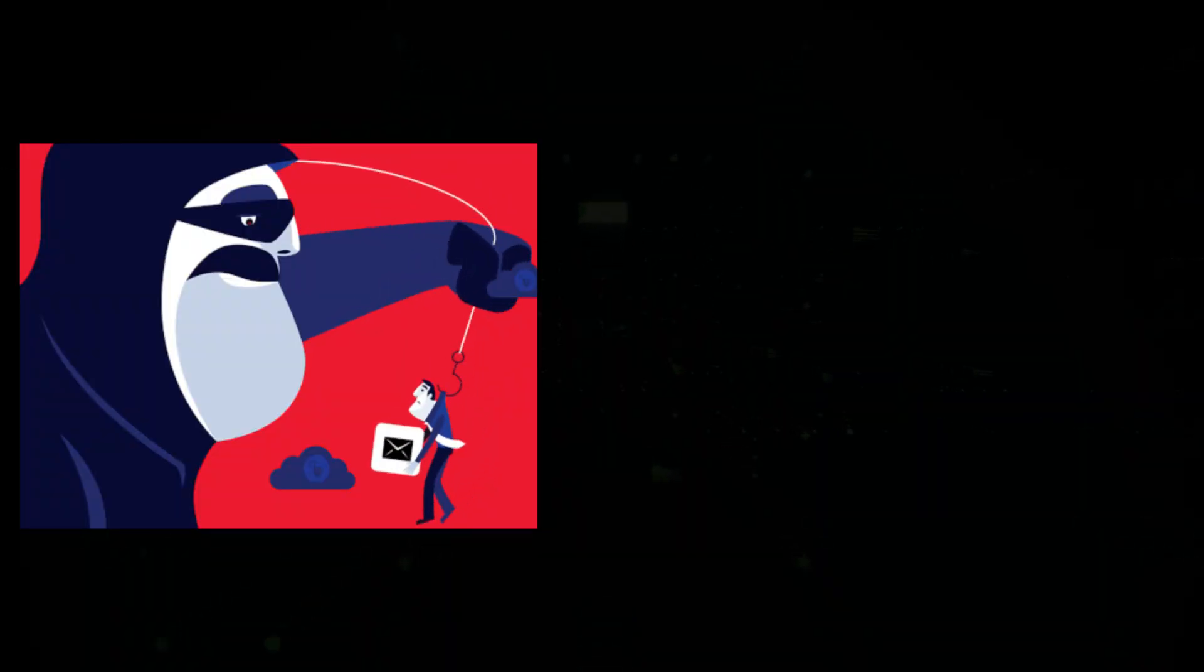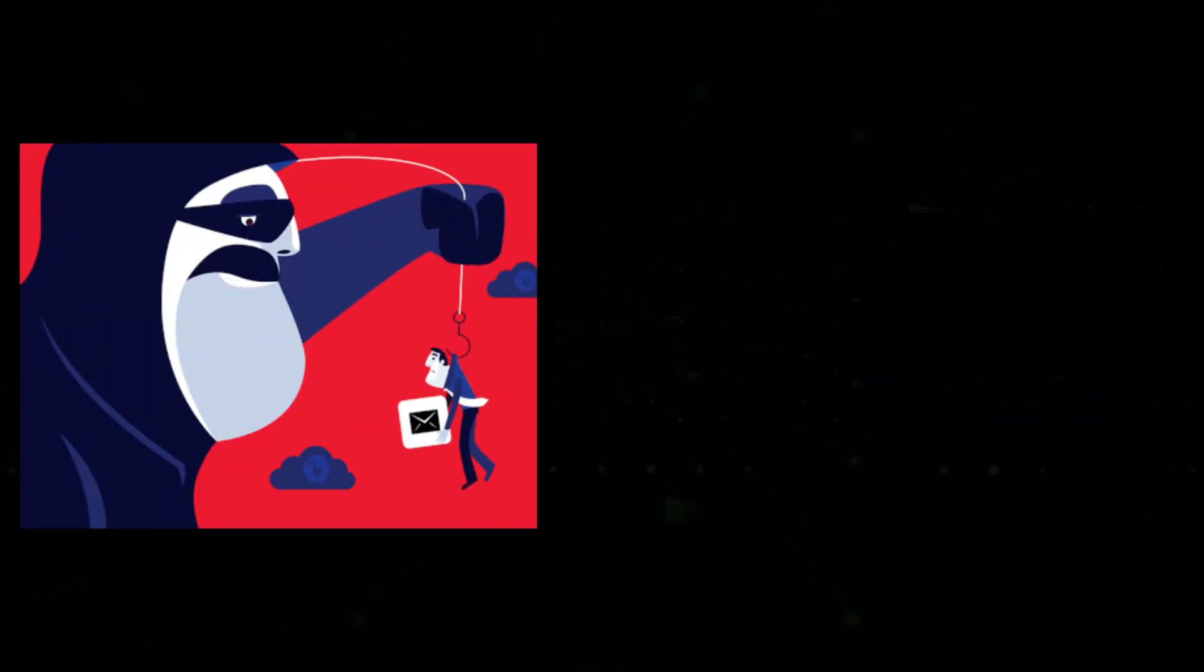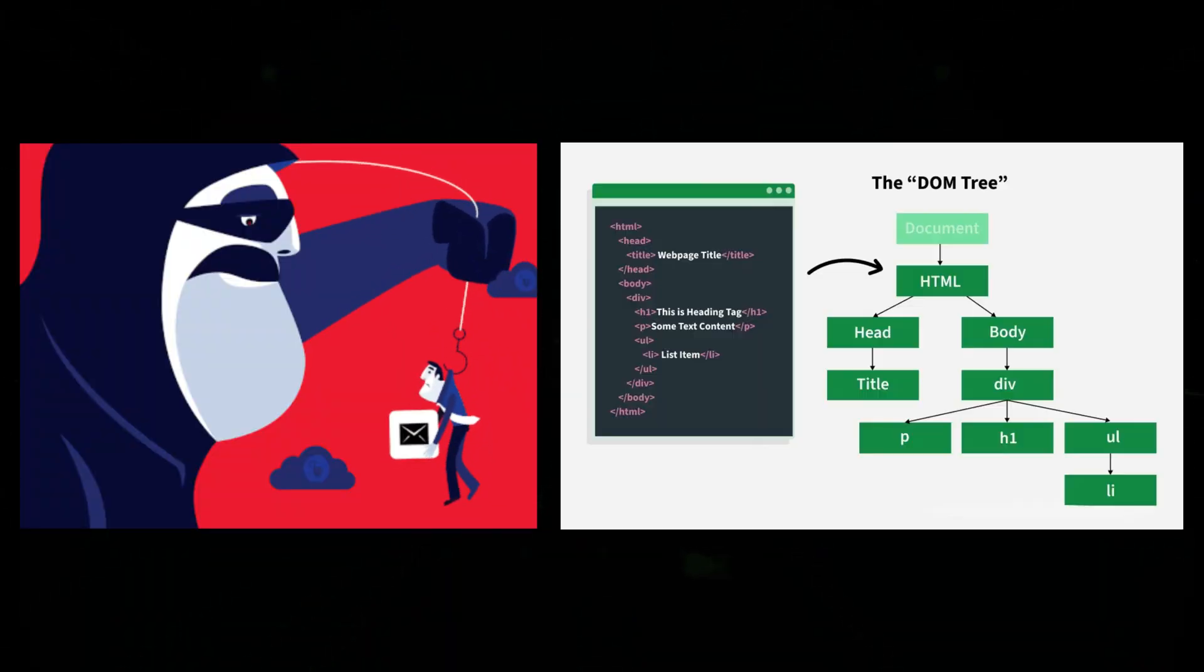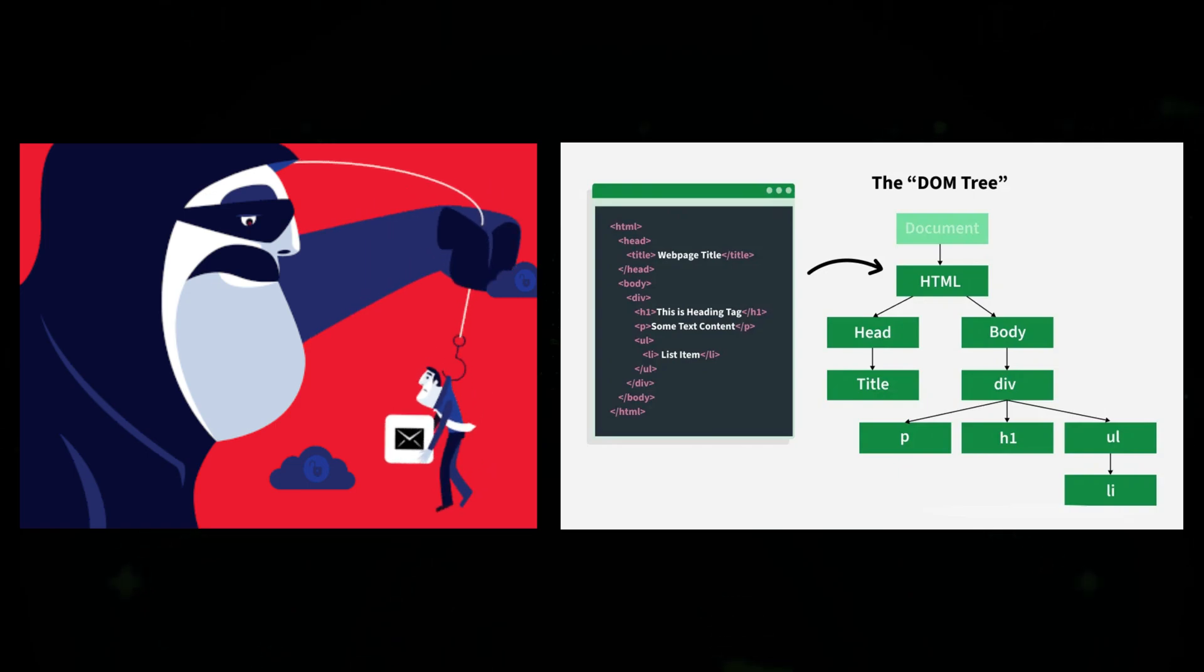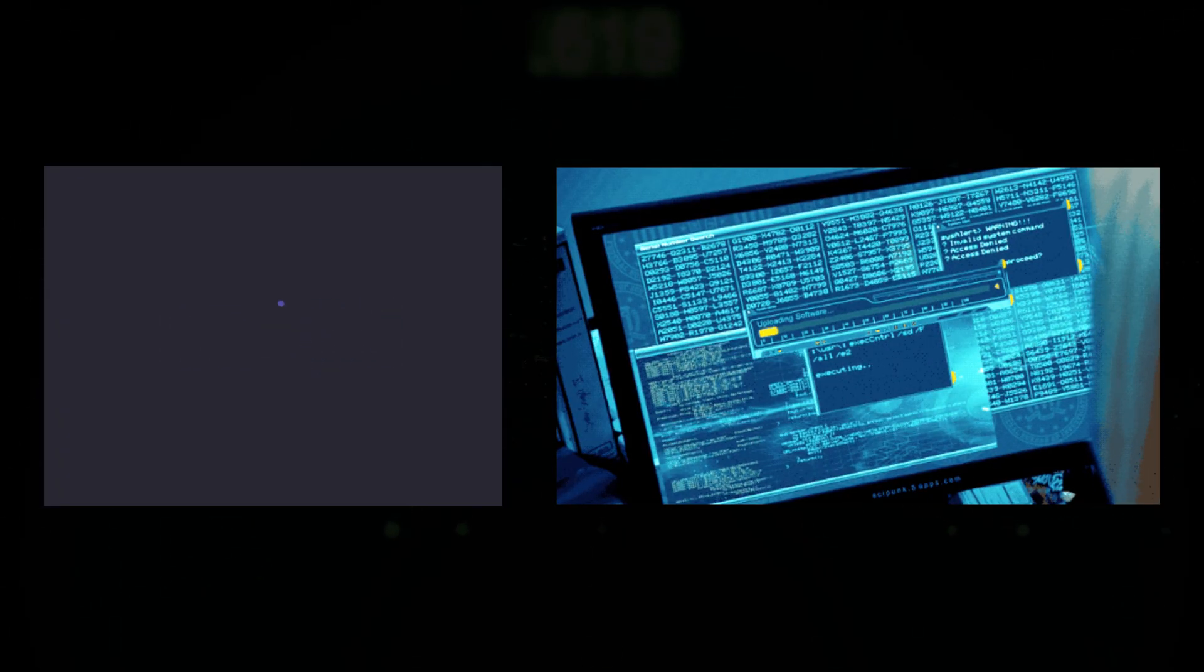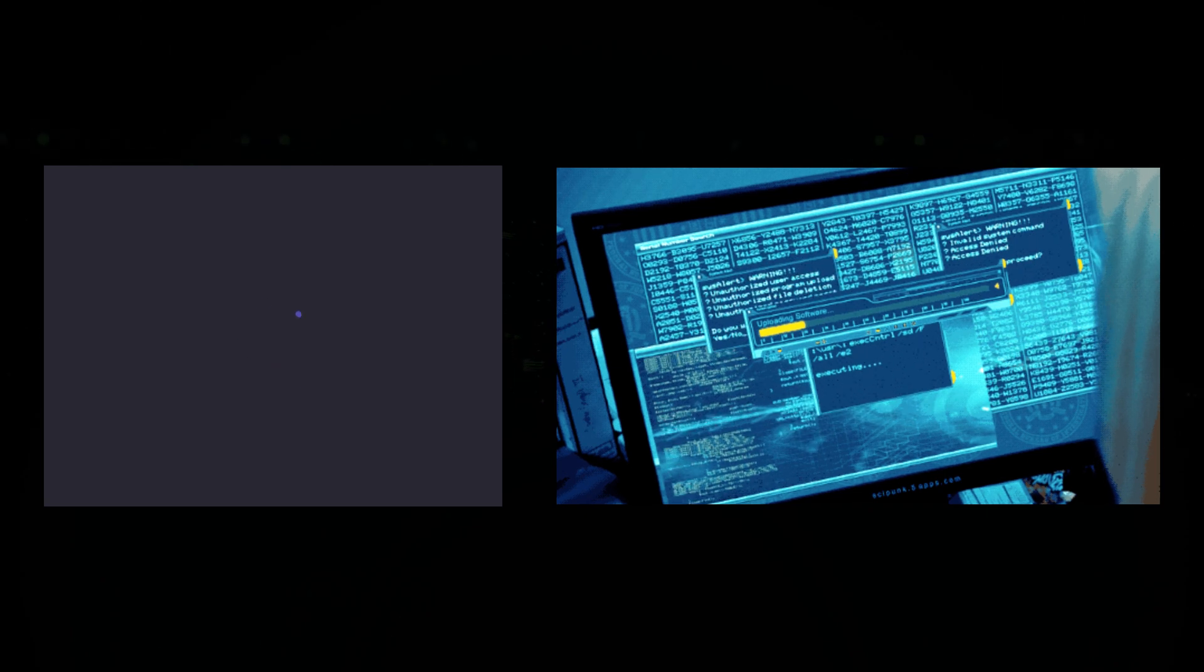We saw how JavaScript can be used for phishing, DOM manipulation, and brute force attacks, automating login attempts or scraping data from websites.